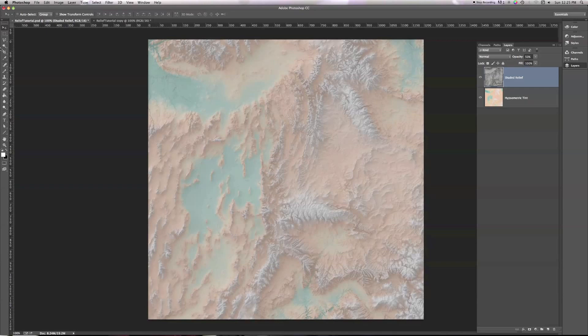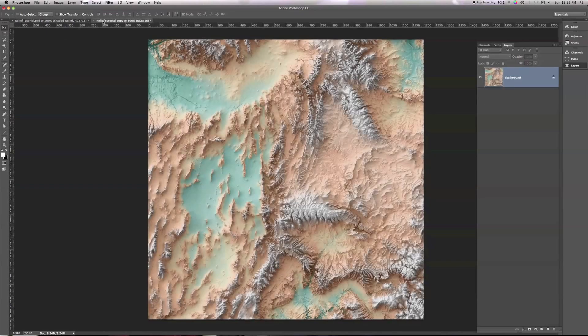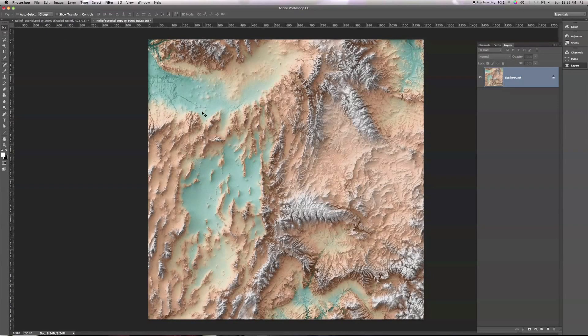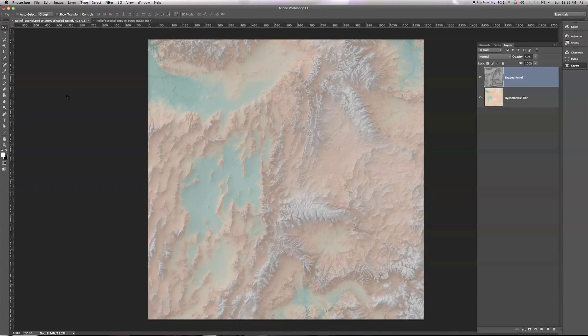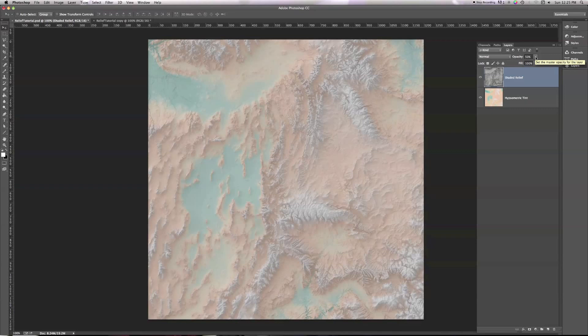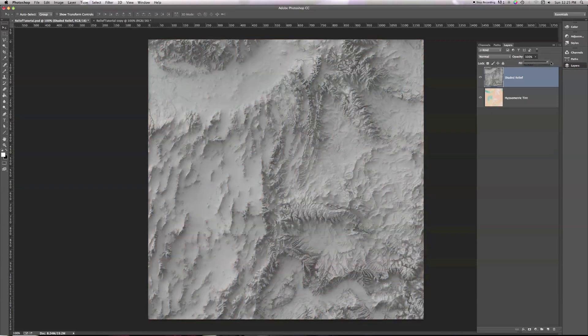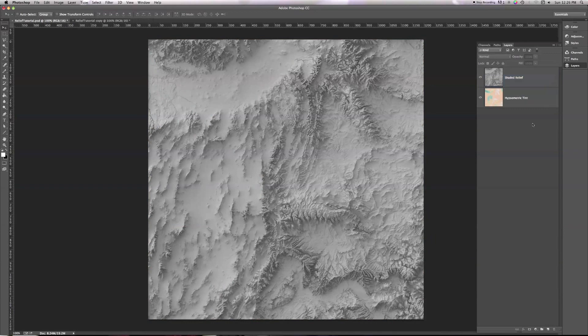Especially if we compare to what we're aiming for in this tutorial, look at how vibrant those colors are compared to this simple 50-50 combination of the relief and the hypsotint. That's because we've asked Photoshop to take all of that gray in the shaded relief and blend it into the color of the hypsometric tint. So it doesn't look very good. This is what I used to do, and this is something that a lot of people currently do. It's okay, but it's not quite ideal to my mind.